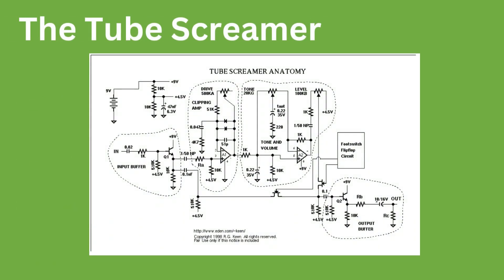Now, on to the tube screamer. We will not be modeling the tube screamer with circuit modeling methods in today's audio plugin demonstration, as that is a relatively advanced topic. But we can take a look at the schematic and see what is going on throughout the system. We have multiple stages which are all of importance to the perceptual effects of the system.